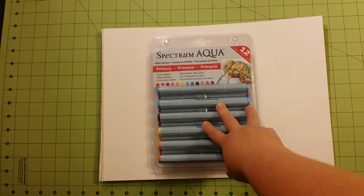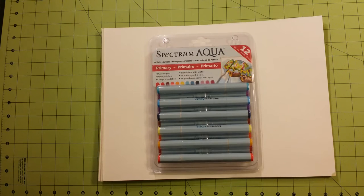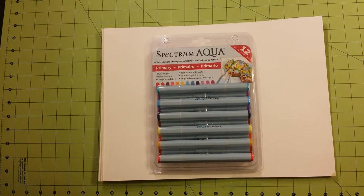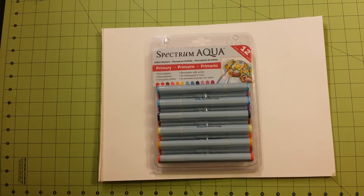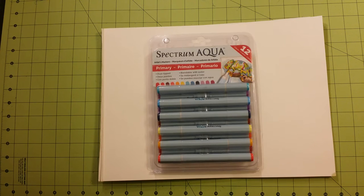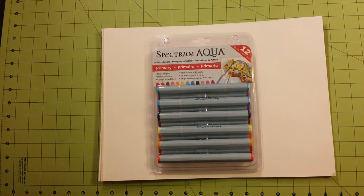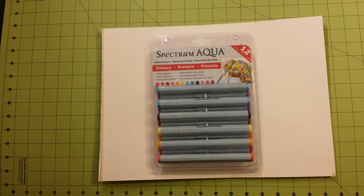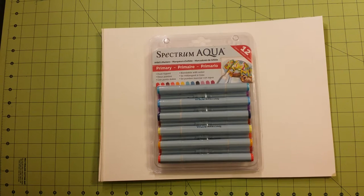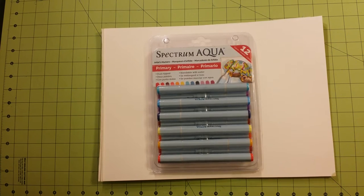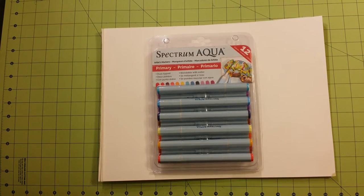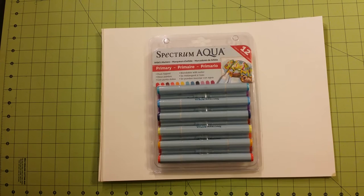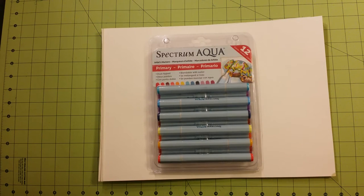So this is the primary set. They come in four sets. There's primary, nature, floral, and essentials. I noticed on the floral set a lot of them are more of a neon color. That's not really what I was going for. I ended up going with the primary one because it has more of the basic colors in it.